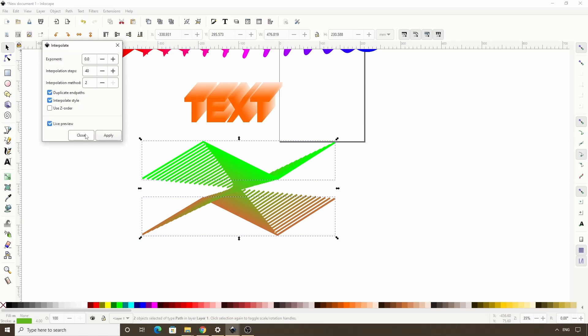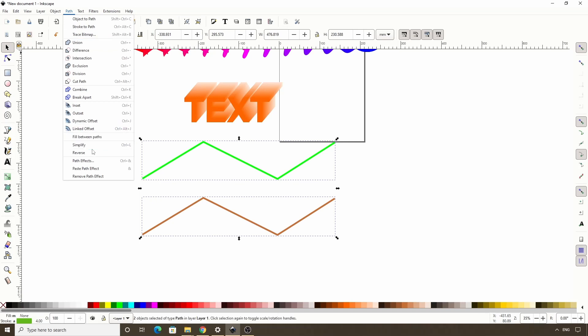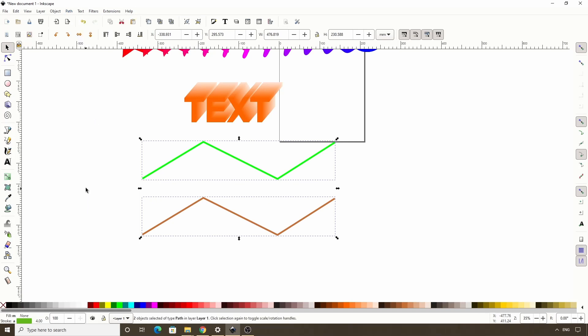So if you don't get the exact results you want with interpolate, you can try rotating, flipping, or reversing the nodes of one or more of the paths. Okay so that's how we use the interpolate extension.